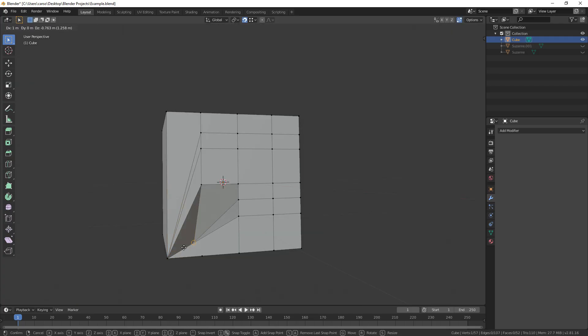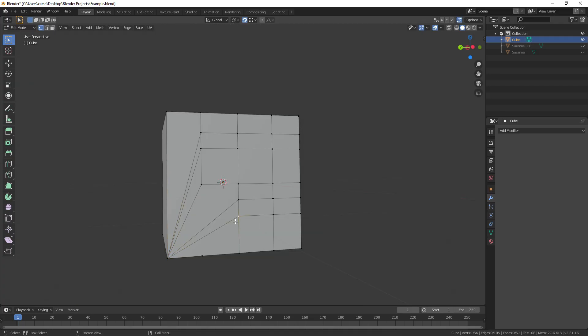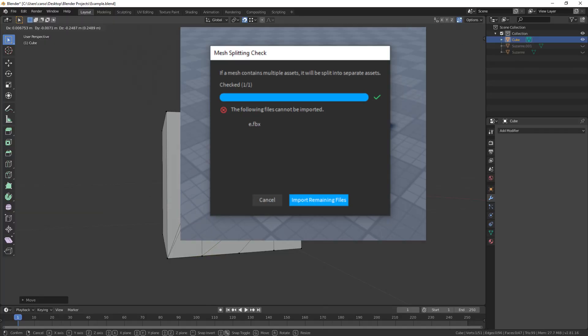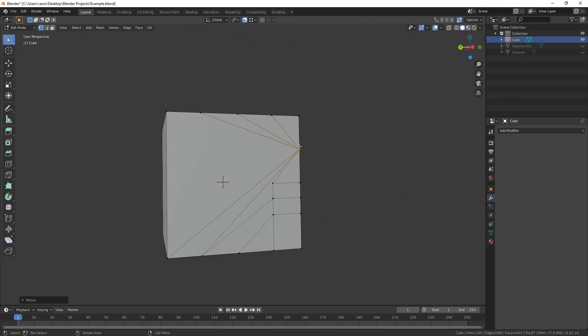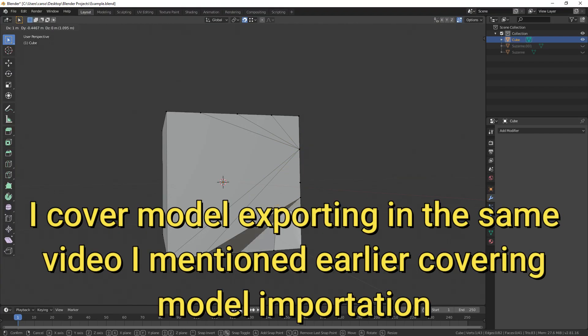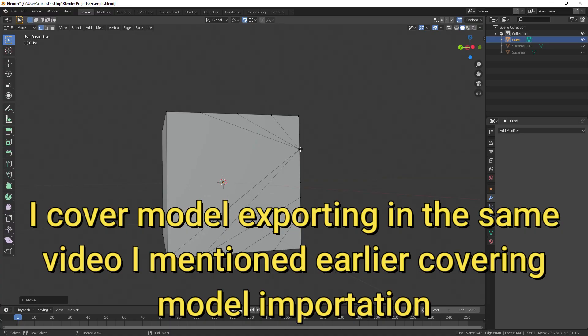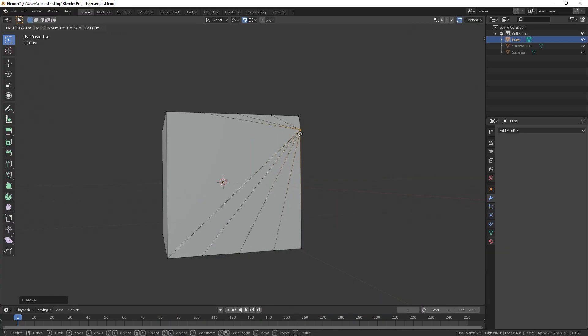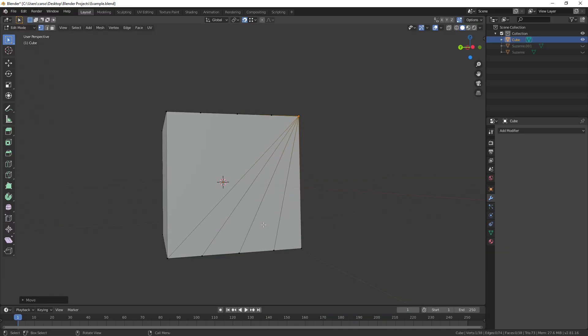So that covers the 10,000 tries error. And now the other problems I want to talk about are Roblox Studio saying that your model has no vertices, and your model just straight up not importing. When it comes to Roblox saying that your model has no vertices, the easiest fix is to just re-export your model. Over the years, whenever this has happened to me, it's always been because I've screwed up the exporting of my model.